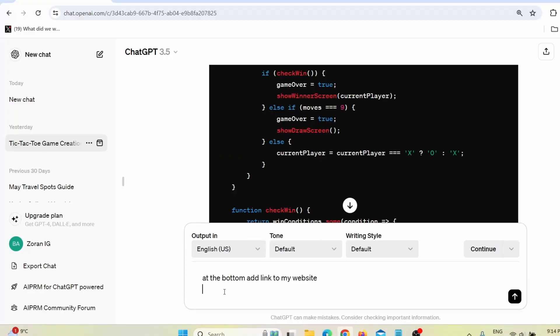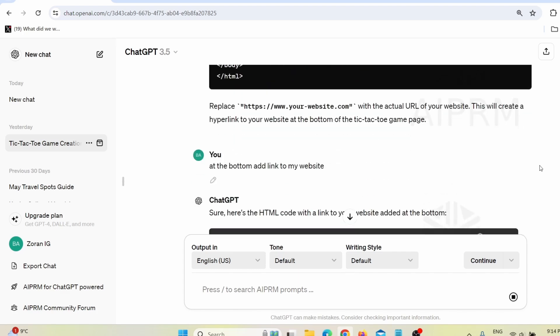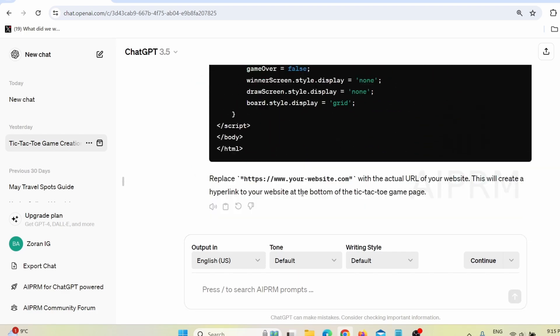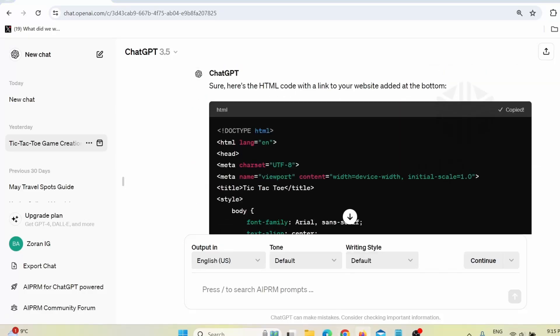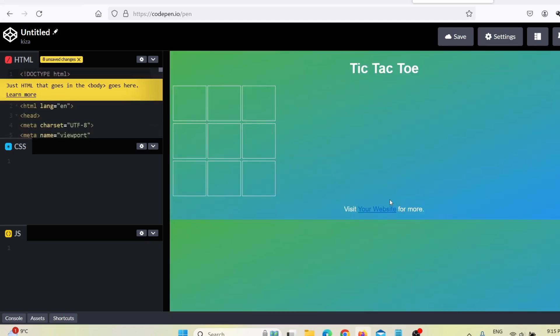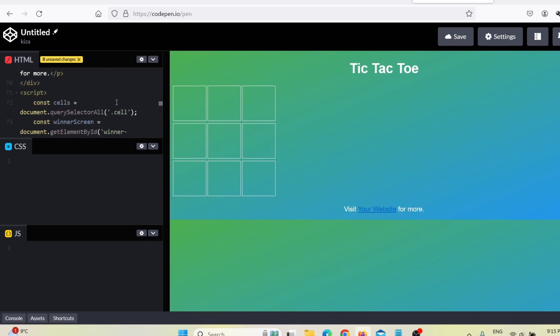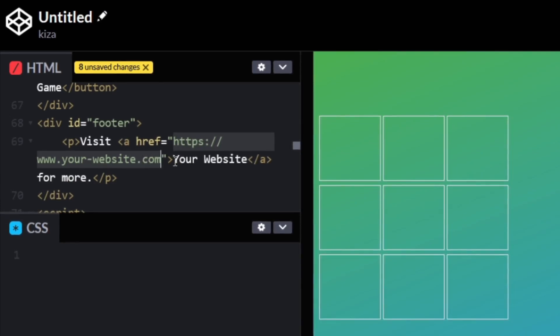You're probably wondering: how do I actually make money with this? How do I use these games for Pinterest affiliate marketing? Go back to ChatGPT and give it a new prompt, something like: 'At the bottom add a link to my website,' then press enter. ChatGPT will recreate the code with additional code for your own website link and give you short instructions on how to use it. Copy that code, go back to CodePen, replace the existing code, and paste it. Here you can see 'Visit your website for more.' You need to find where it says 'your website' — here it says 'https://www.your-website' — and replace that with the link to your own website.